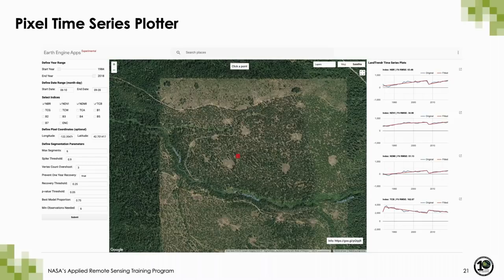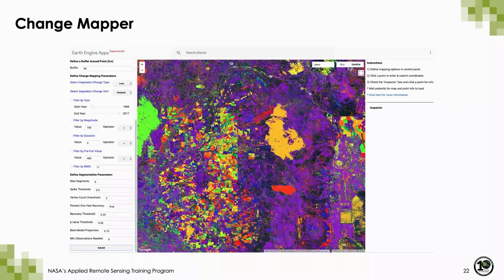You can also use the pixel time series plotter to parameterize your LandTrender work for your study area, honing in on the indices and values that are useful for your region. In the change mapper, once you select a location, three maps will be produced: year of change detection, magnitude of change, and duration of change event. You can also view the pre-change spectral value of that pixel. The year of detection is displayed, meaning the year where some type of disturbance happened is identified as a different color.